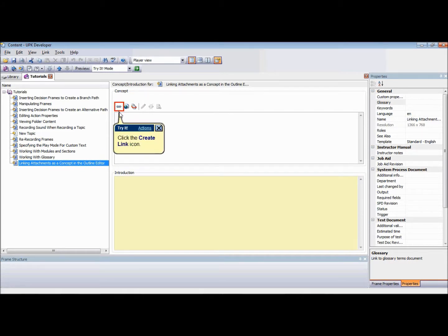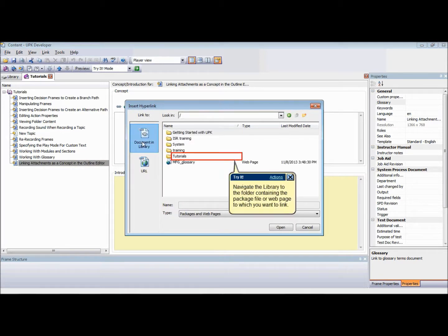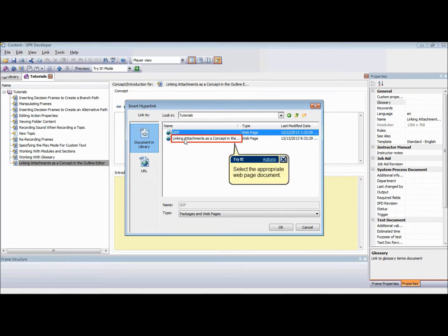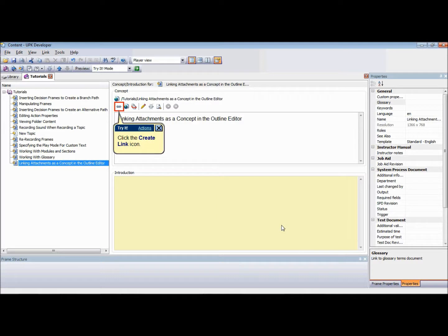For a package file or web pages, click the Create Link icon. When the link to pane is displayed, select Document in Library. Navigate the library to the folder containing the package file or web page to which you want to link. Select the desired package file or web page document. Click OK or press Enter.